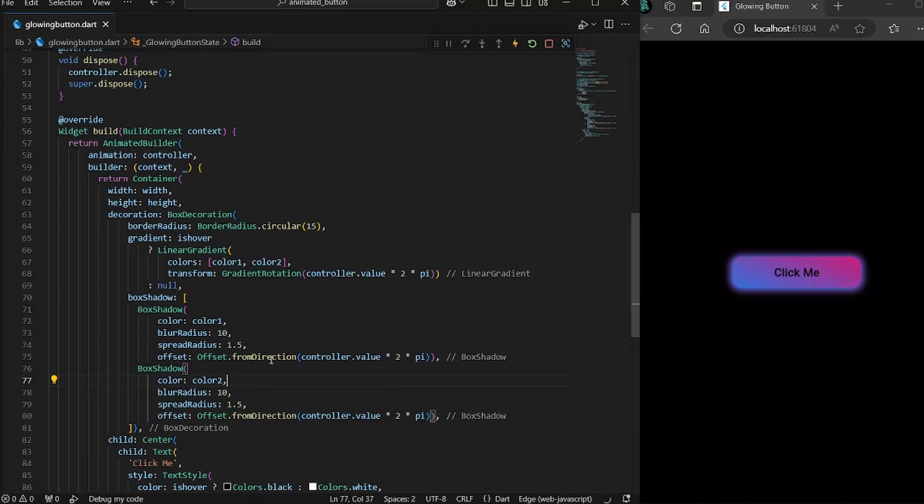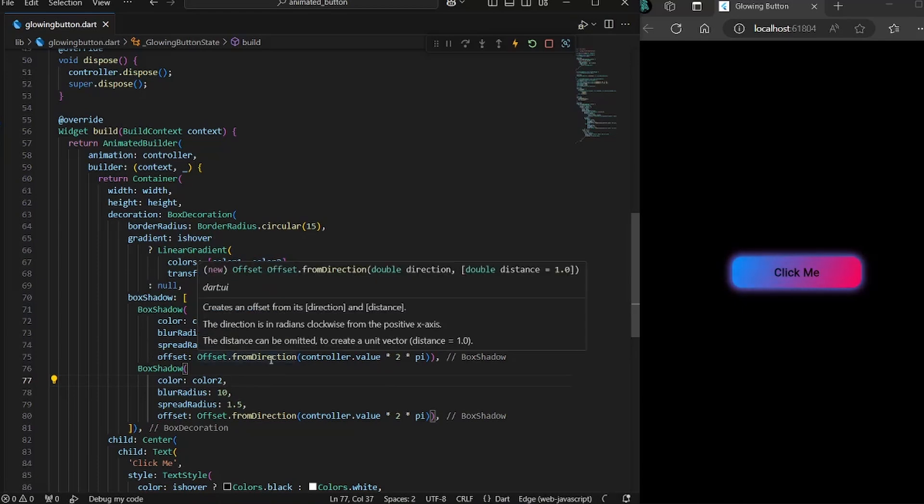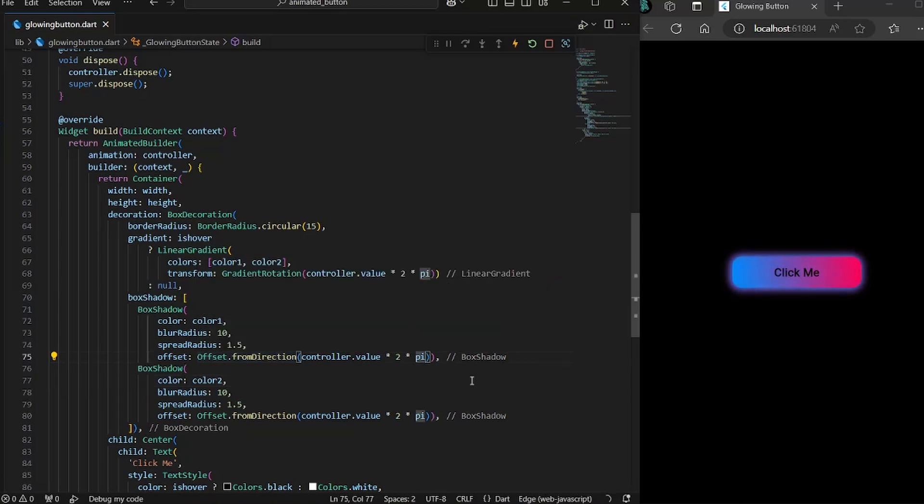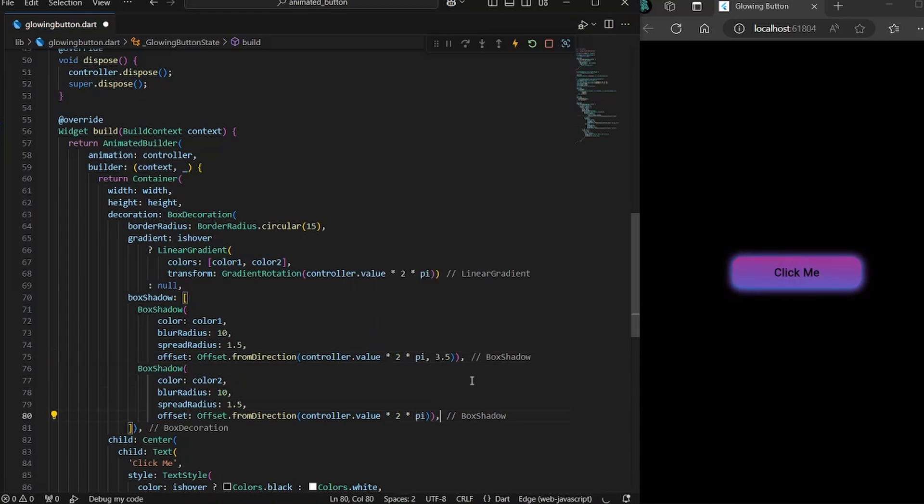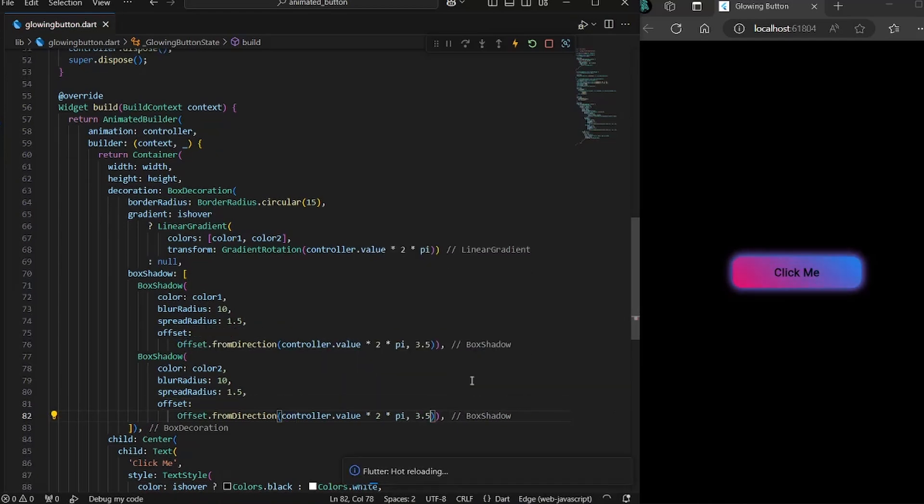But still it's difficult to differentiate normally if someone sees it. So for that, if you hover over the offset.fromDirection, you will notice it takes an optional argument of distance. So we're going to use that to make the offset more distinguishable. And we would give it a distance of 3.5. And same with here as well, 3.5.